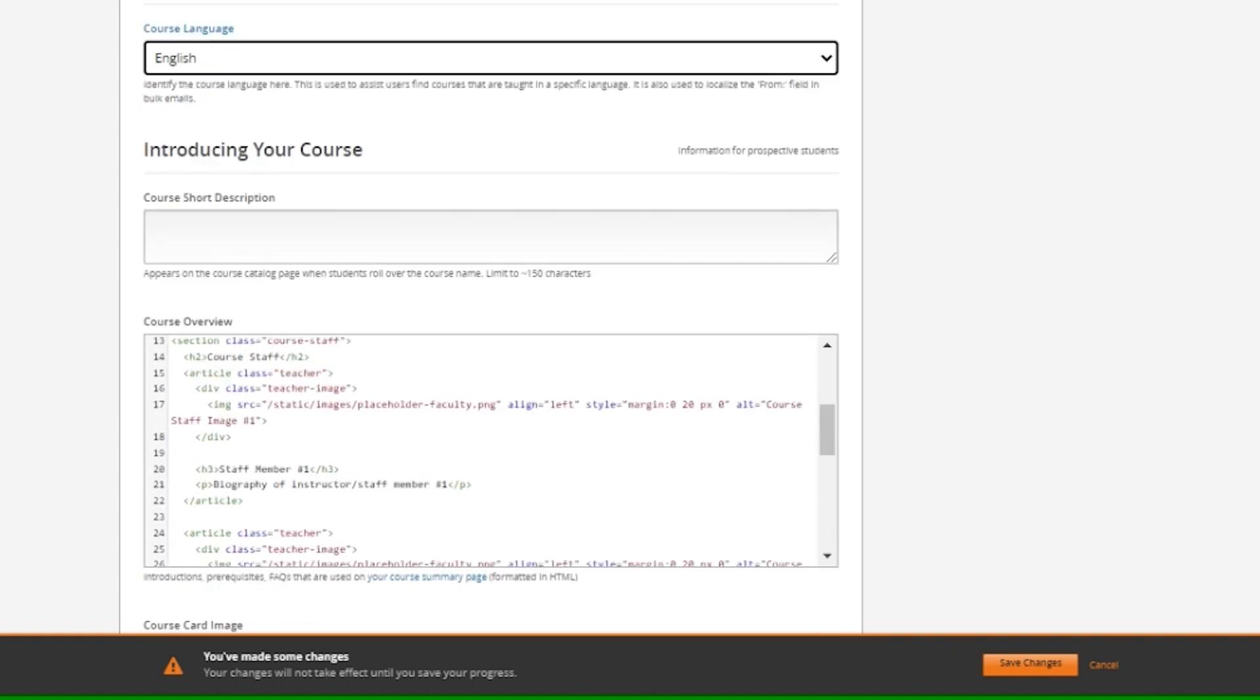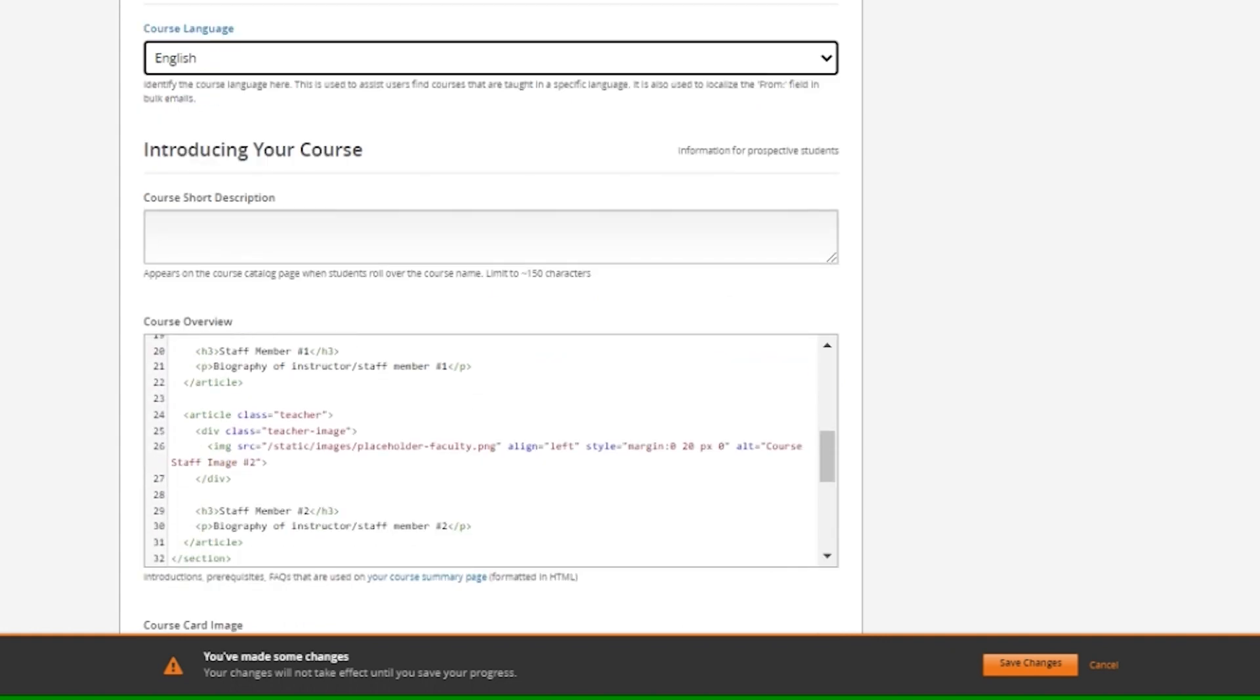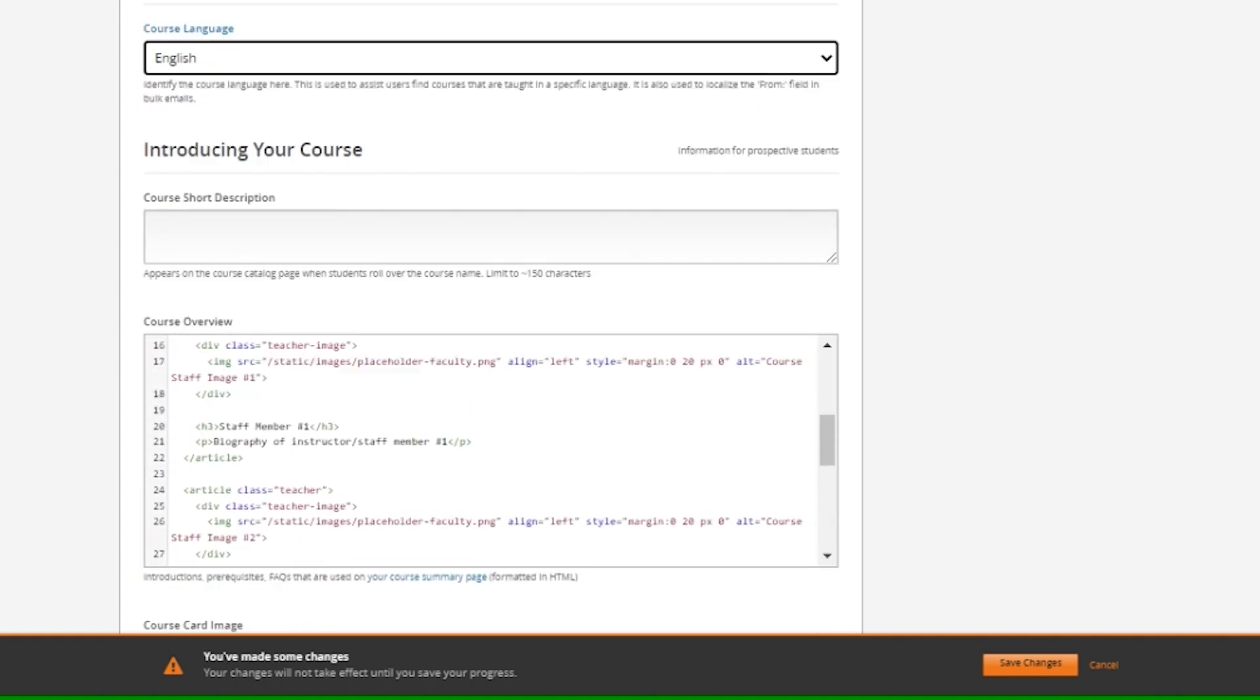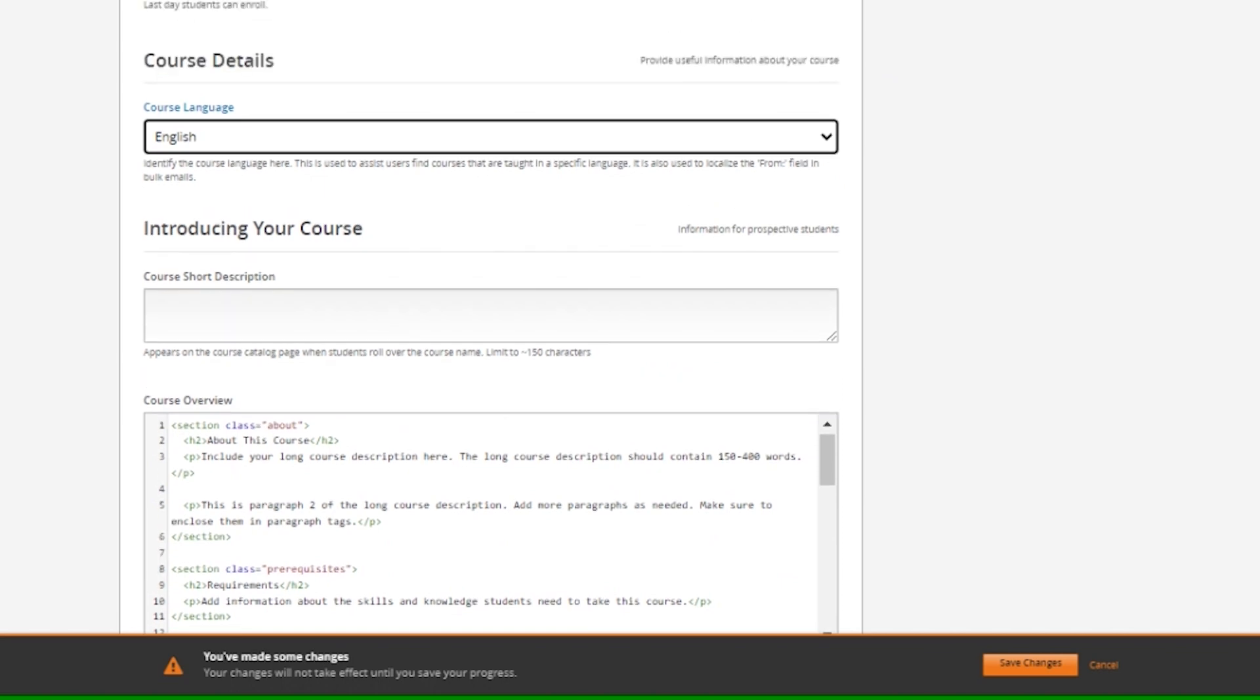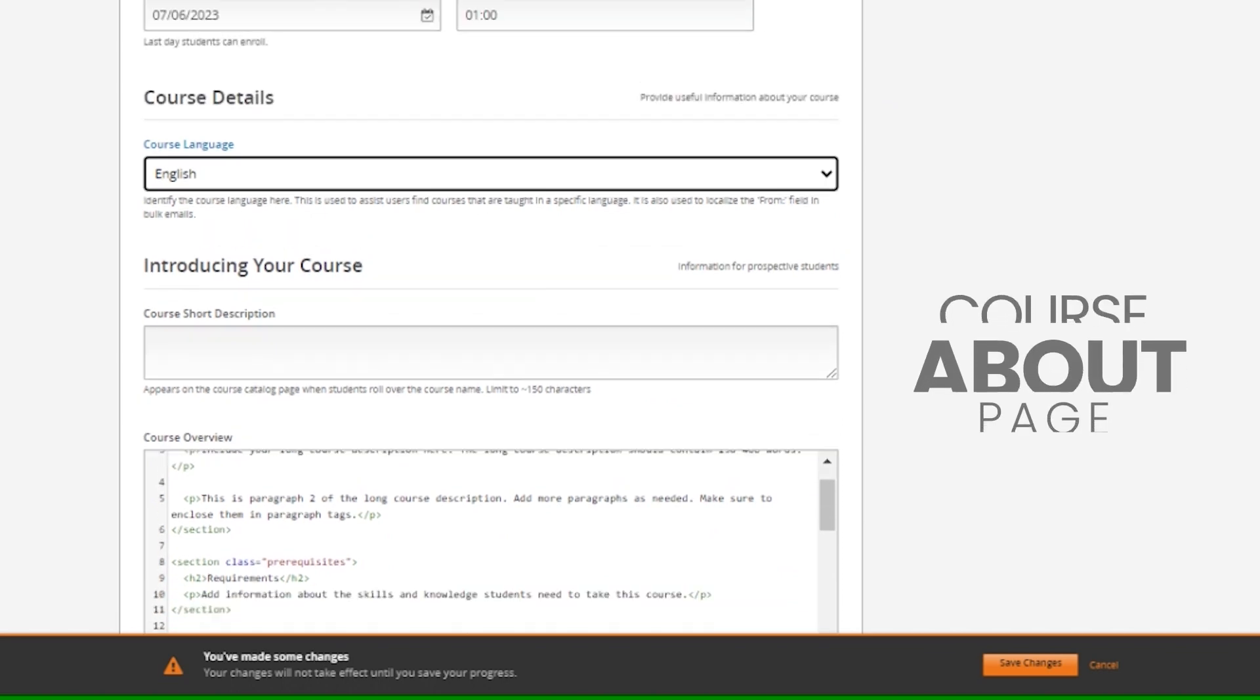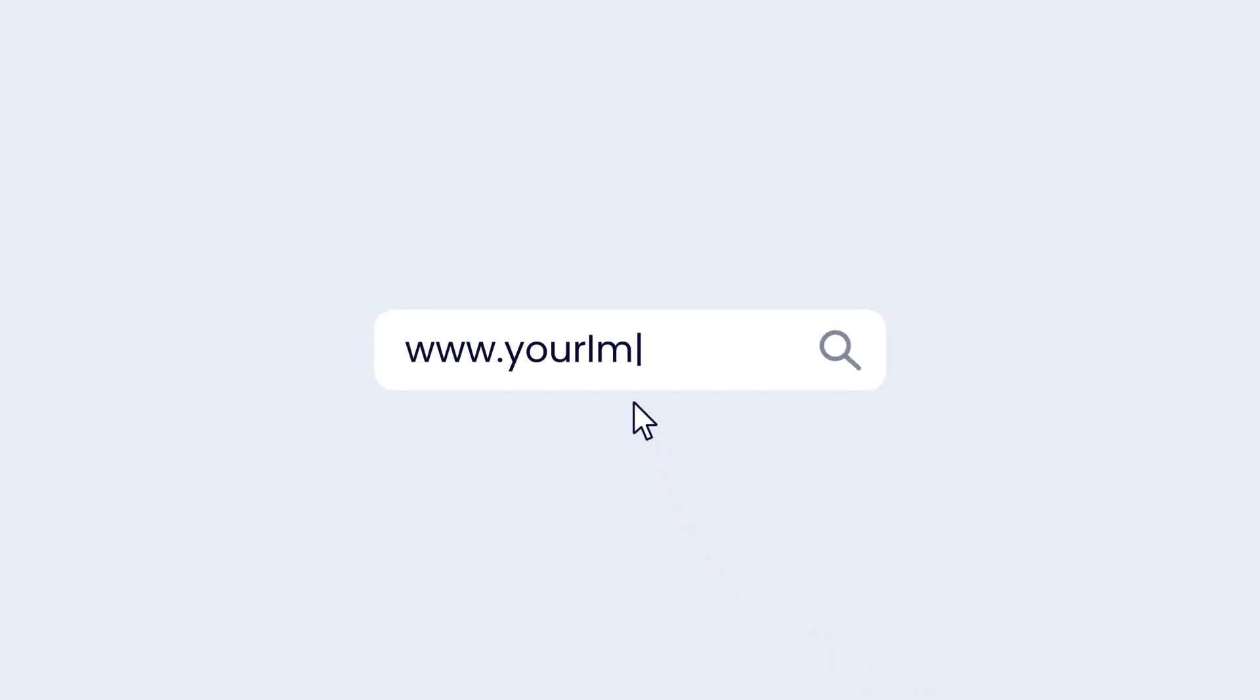You can also provide the full HTML contents of the course about page, which is an important page that visitors of your LMS site will be able to see as part of their navigation before enrolling to the course.